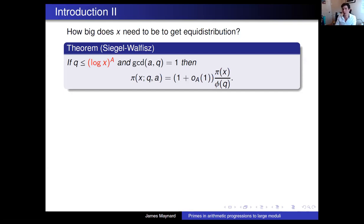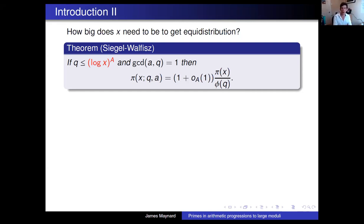To make any progress beyond a power of logarithm of x would require new results on so-called Siegel-Landau exceptional zeros, which would have all kinds of other amazing consequences for bounds on class numbers and many problems in analytic number theory. Without understanding more about Siegel-Landau zeros, we don't have any hope of doing better than what's implied by the Siegel-Walfitz theorem. This is maybe a bit disappointing — we quickly get one nice quantitative result, but to make any progress we need to overcome a famous huge obstacle.